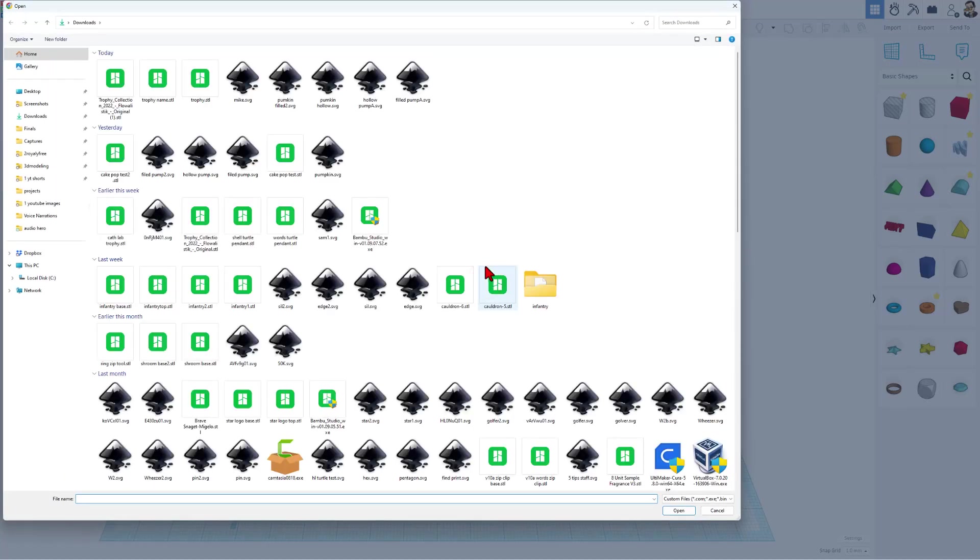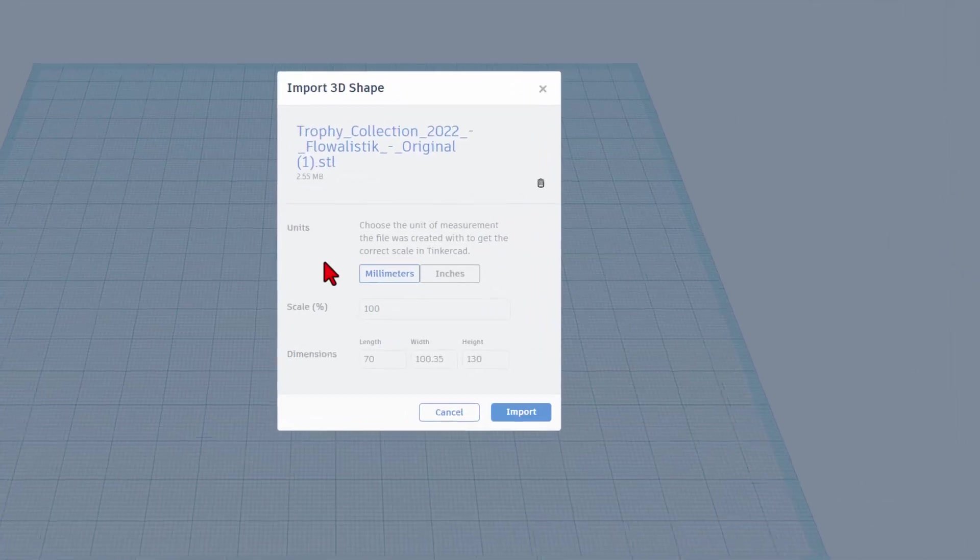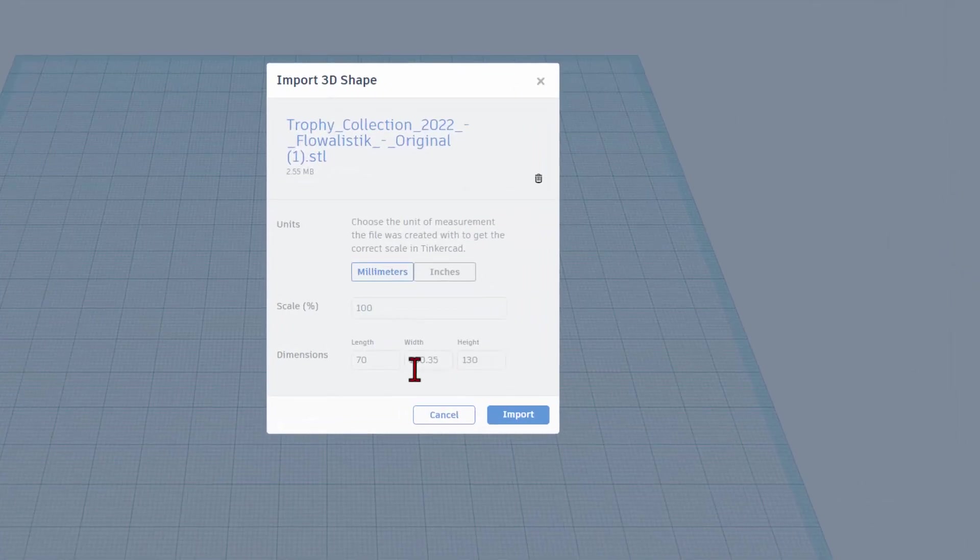I'm going to call it Trophy with Name. Then we need to get that file by choosing Import, Choose a file. Right here is the awesome Flowlistic trophy.